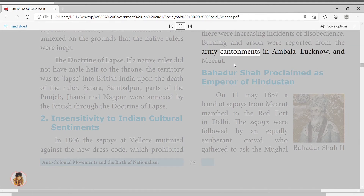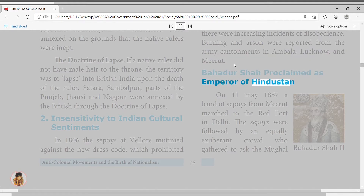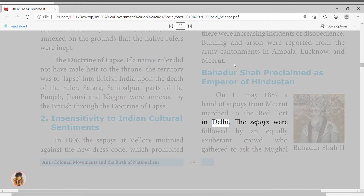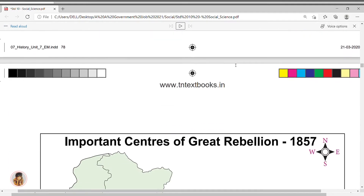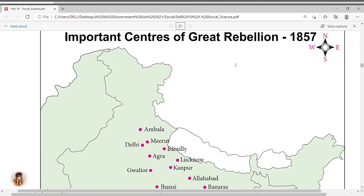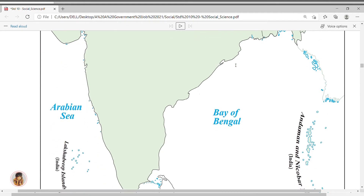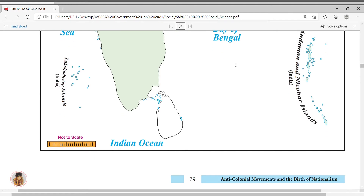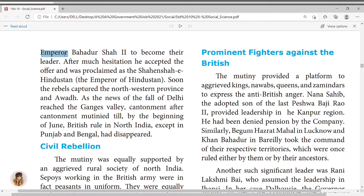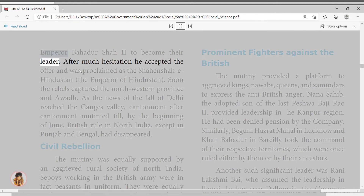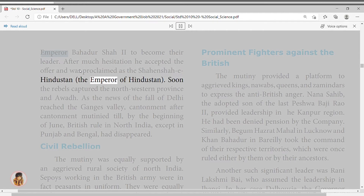Burning and arson were reported from army cantonments in Ambala, Lucknow, and Meerut. Bahadur Shah was proclaimed Emperor of Hindustan. On May 11, 1857, a band of sepoys from Meerut marched to the Red Fort in Delhi. An exuberant crowd gathered asking the Mughal emperor Bahadur Shah II to become their leader. After much hesitation he accepted and was proclaimed Shahenshah-e-Hindustan, the Emperor of Hindustan.